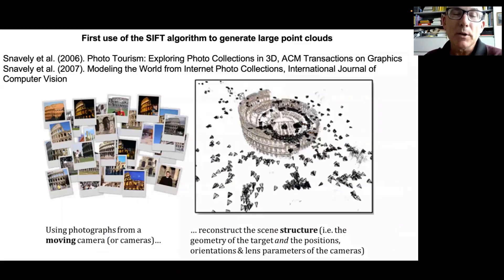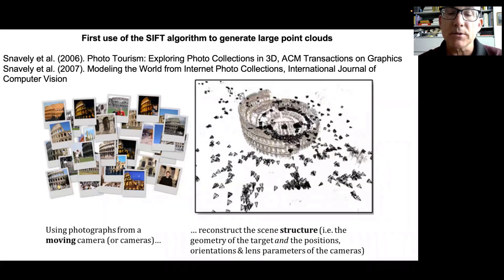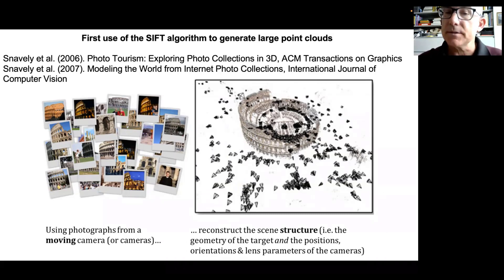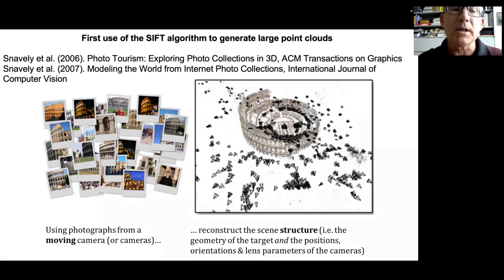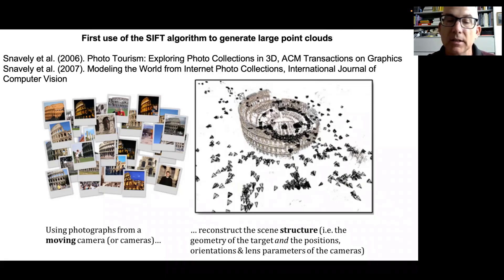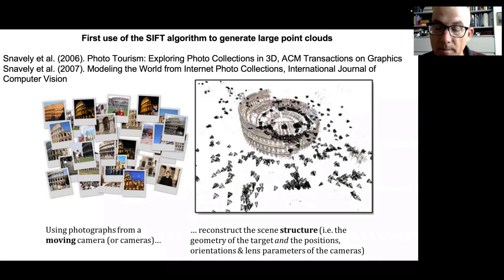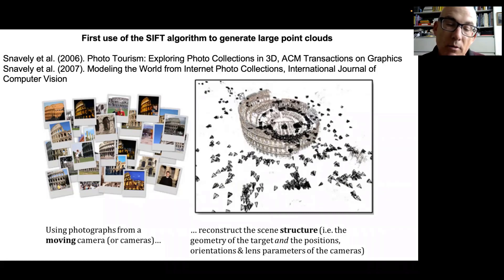This technique was really pioneered using publicly available photography mined from tourists posting photos of places like the Colosseum in Rome. All taken from different cameras and positions, structure from motion using SIFT can build a 3D model of that scene. This captures the imagination of reconstructing scene structure — meaning the geometry of the target like the Colosseum, but also the positions, orientations, and lens parameters of the cameras themselves, shown as little triangles in the diagram.